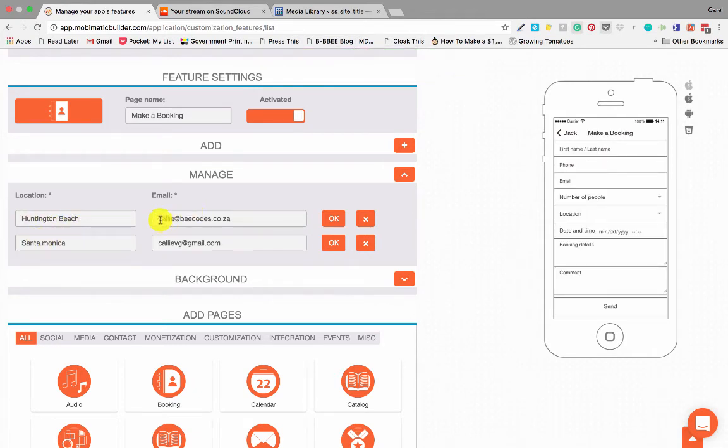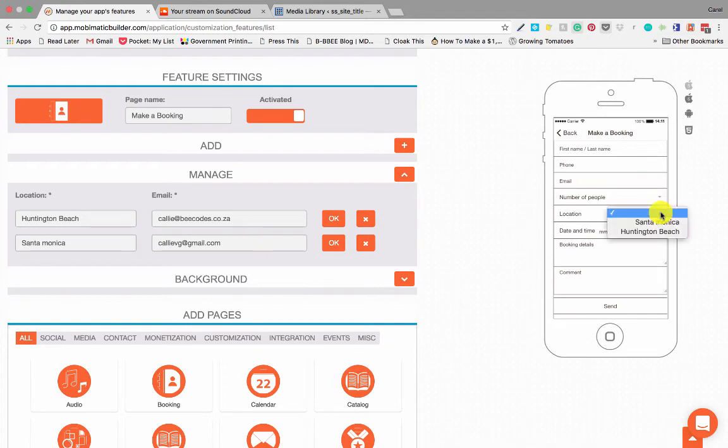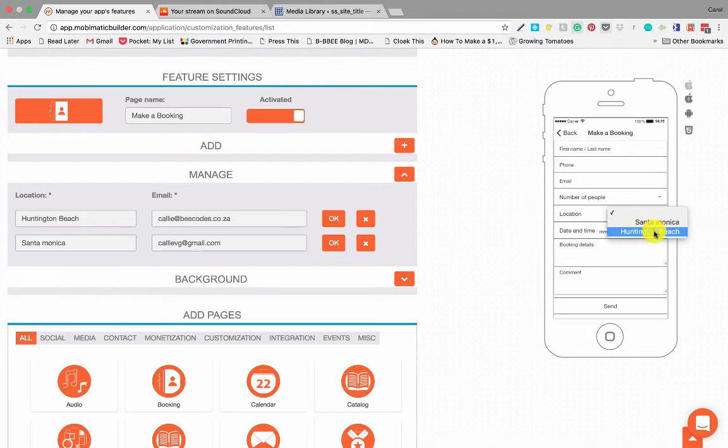And Santa Monica and we've got two different email addresses. So depending on the location the person chooses on the booking form over here, whether it's Santa Monica or Huntington Beach, the booking form will be emailed to the email address added in the form over here.